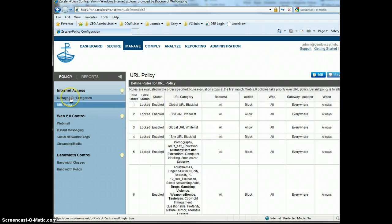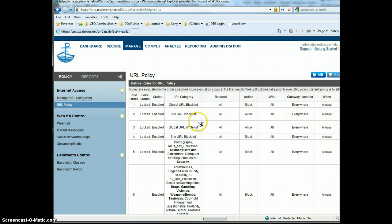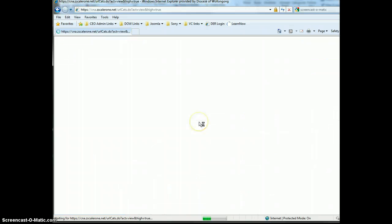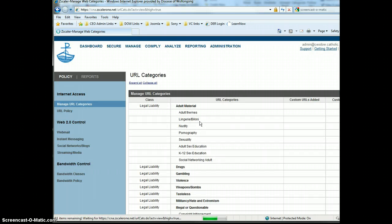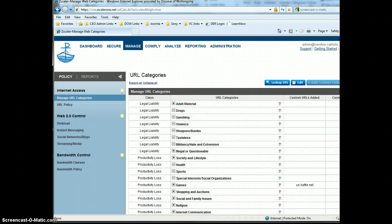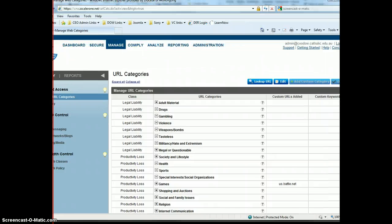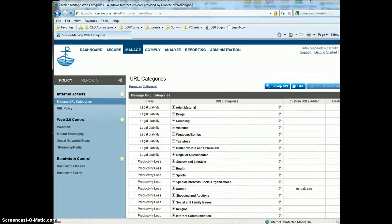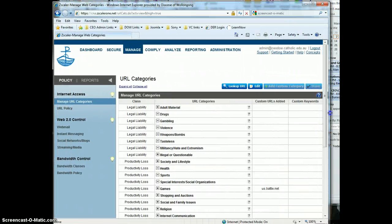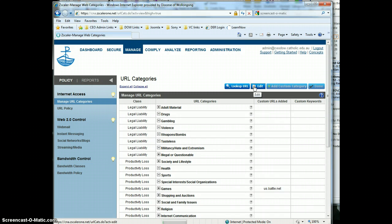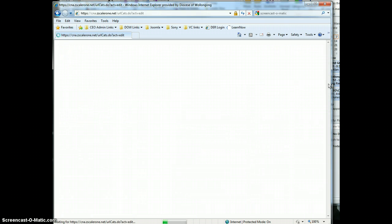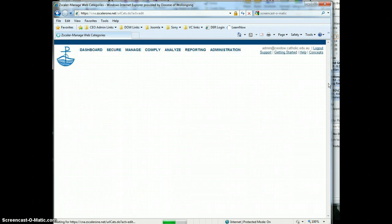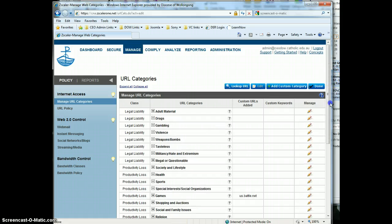What we'll do is we'll go to URL Categories, and this is where you've got to go to, you don't edit it from this screen here. I'll just change the screen width so we can see it a bit. Click on edit.